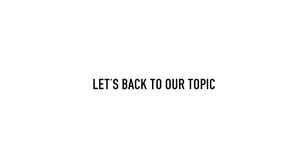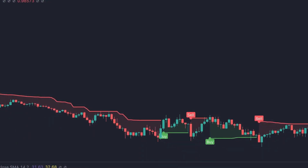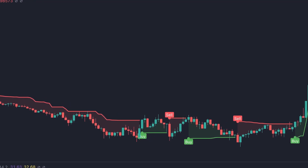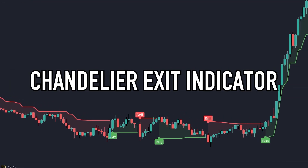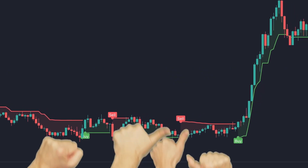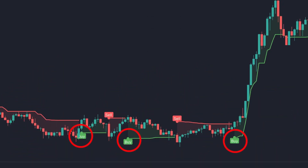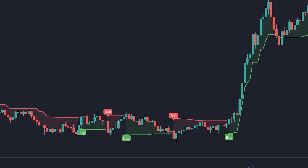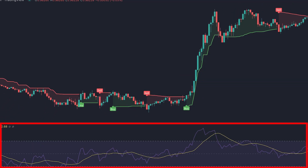Now let's get back to our topic. The name of the trading indicator that we will use in this video is the Chandelier Exit Indicator. Chandelier Exit is a trading indicator created by EverGit and liked by so many people. This trading indicator gives you a buy and sell signal. The second indicator is called the RSI Indicator.